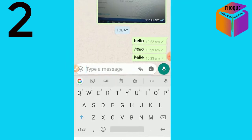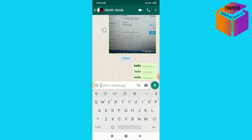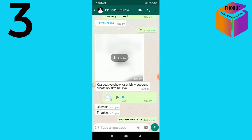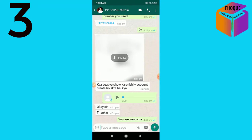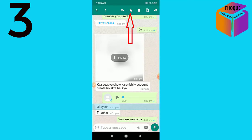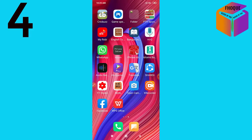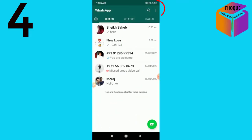Number three: bookmark. Open WhatsApp, open any contact, and for whichever message you want to bookmark, hold on it — it gets selected. Then click on the star icon at the top. Now it is bookmarked.